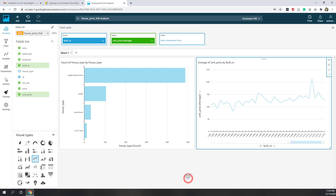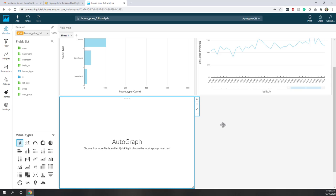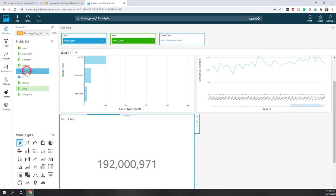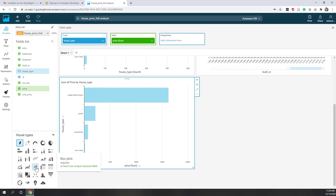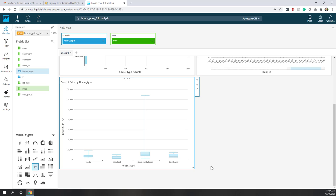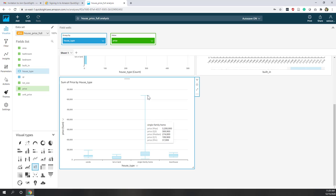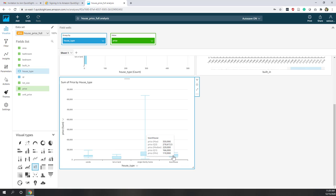Next, let's add another visual to show price distribution per house type. Click 'price' and 'house type'. By default they create a bar chart, but to see the statistical distribution the best option is a box plot. Now we have a nice box plot. Single Family Homes have the highest average selling price and highest maximum values. Landlots have relatively lower prices, which is normal. Townhouses are lower than Single Family Homes but higher than condos.